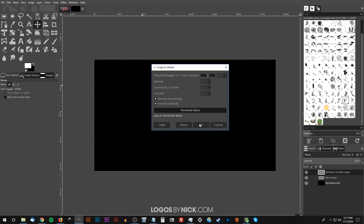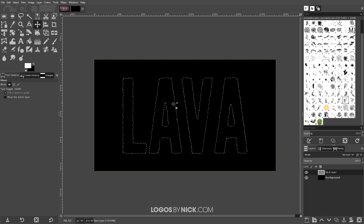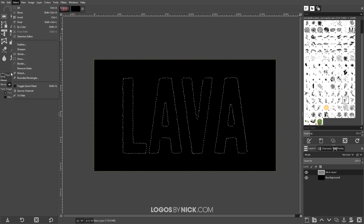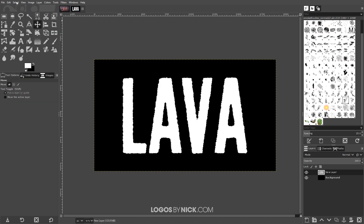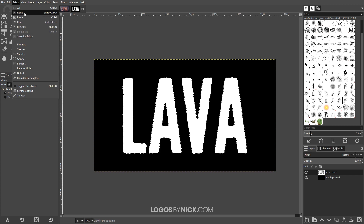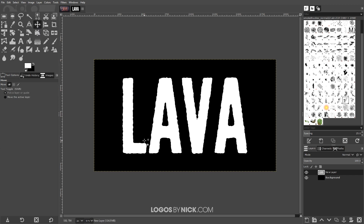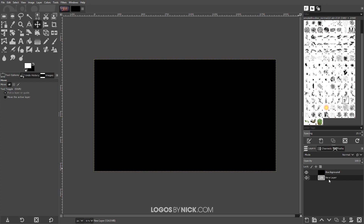That's going to distort the outline a little bit. Now go to Edit > Fill with Foreground Color, then go to Select > None. There we have our distorted text. Next, I'll click and drag this layer beneath the background layer so it's out of the way, then click on the background layer. I'm going to grab the lava texture — I'll put a link in the description to all of the things you'll need, including two textures and one brush pack.